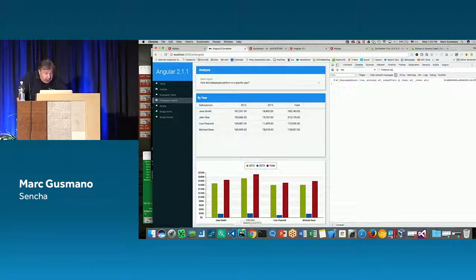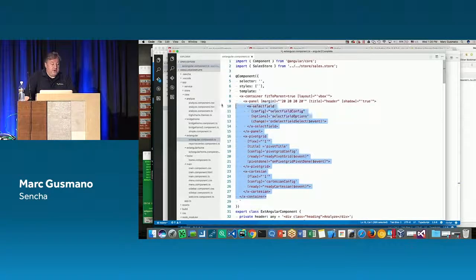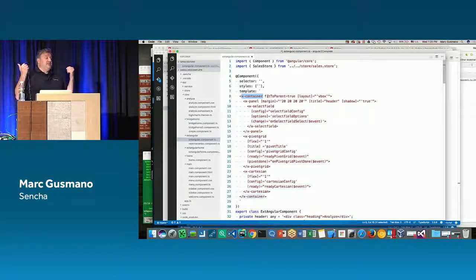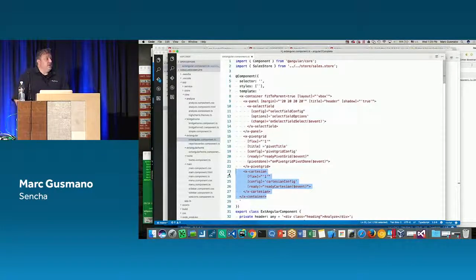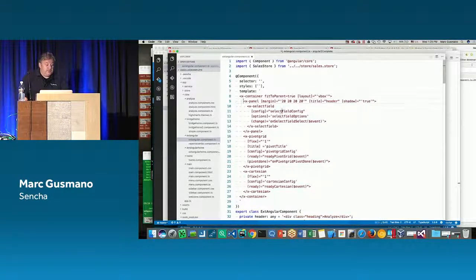The code is in the extangular file. In the template, we start with a container at the root — fitToParent equals true — with a VBox layout. Then inside it, a panel, a pivot grid, and a Cartesian (the x-type for a graph with X and Y axes). Inside the panel we have a select field — some double nesting. The first panel has a margin, title, and shadow, and some properties are variables in the class below.